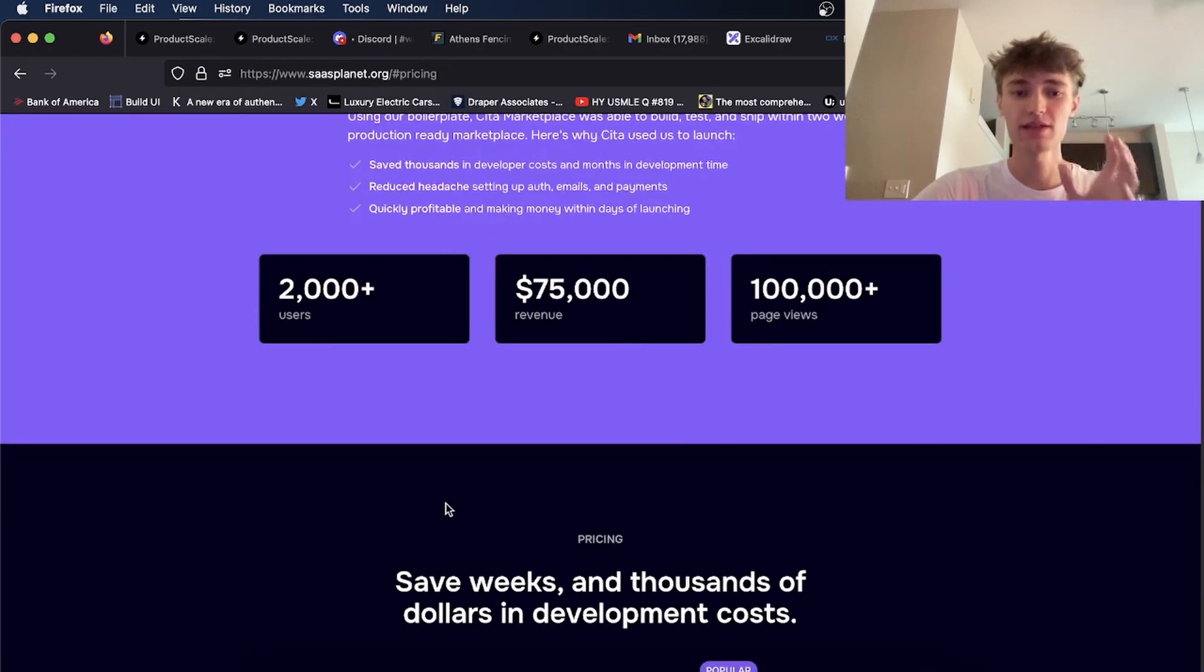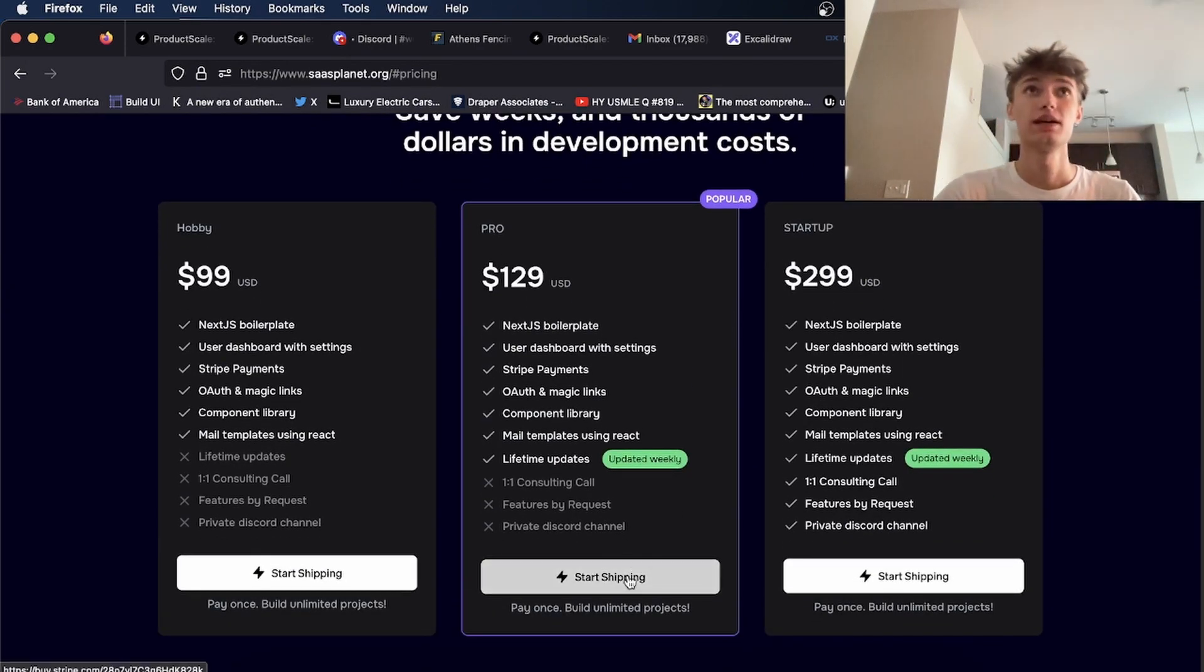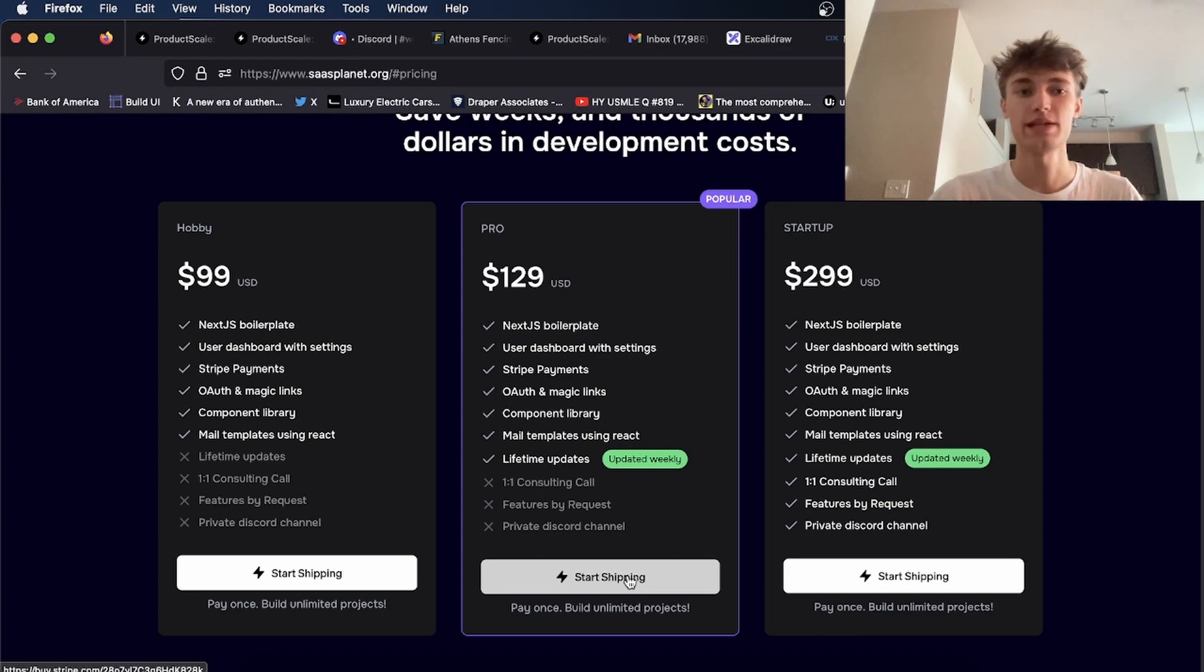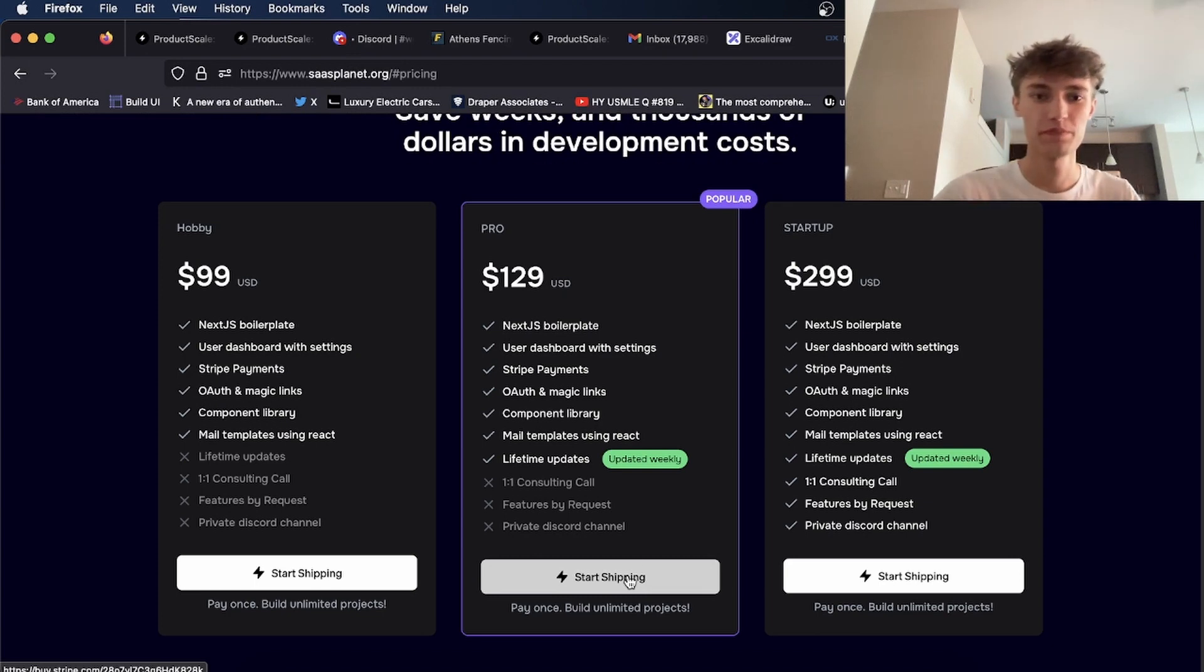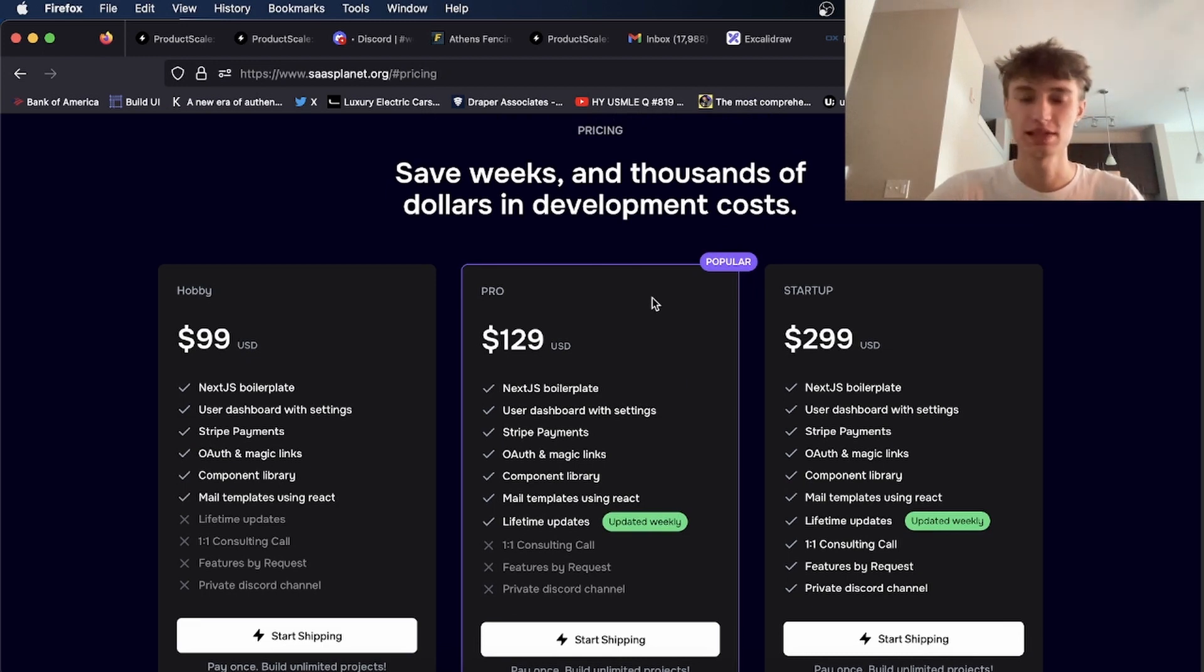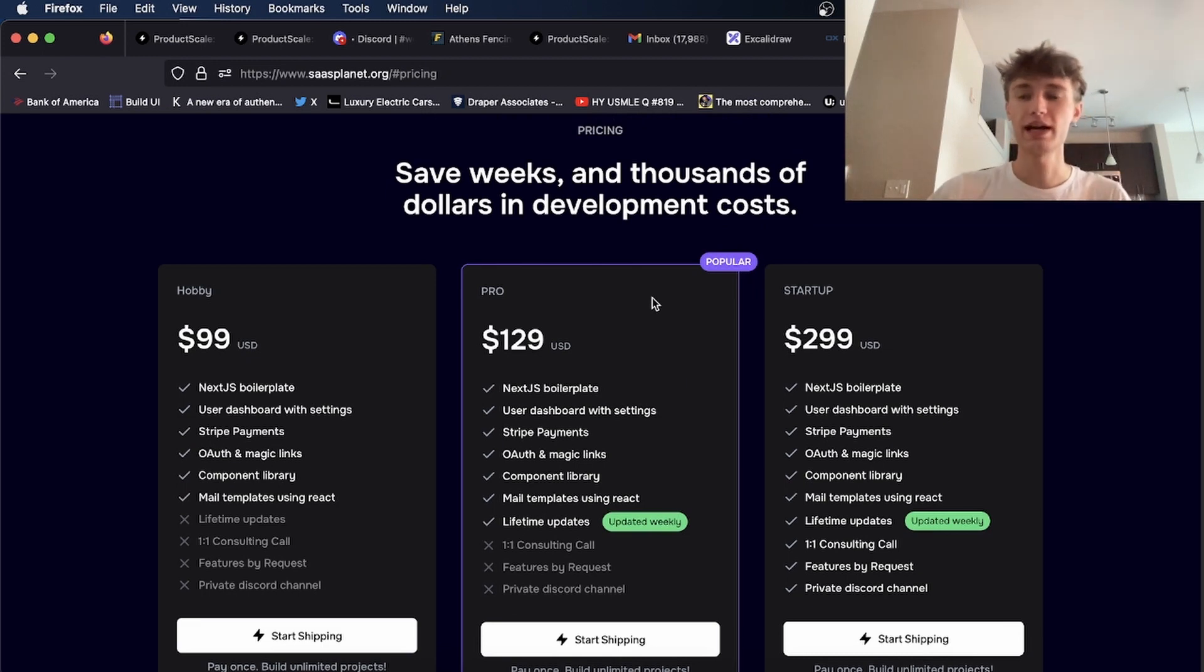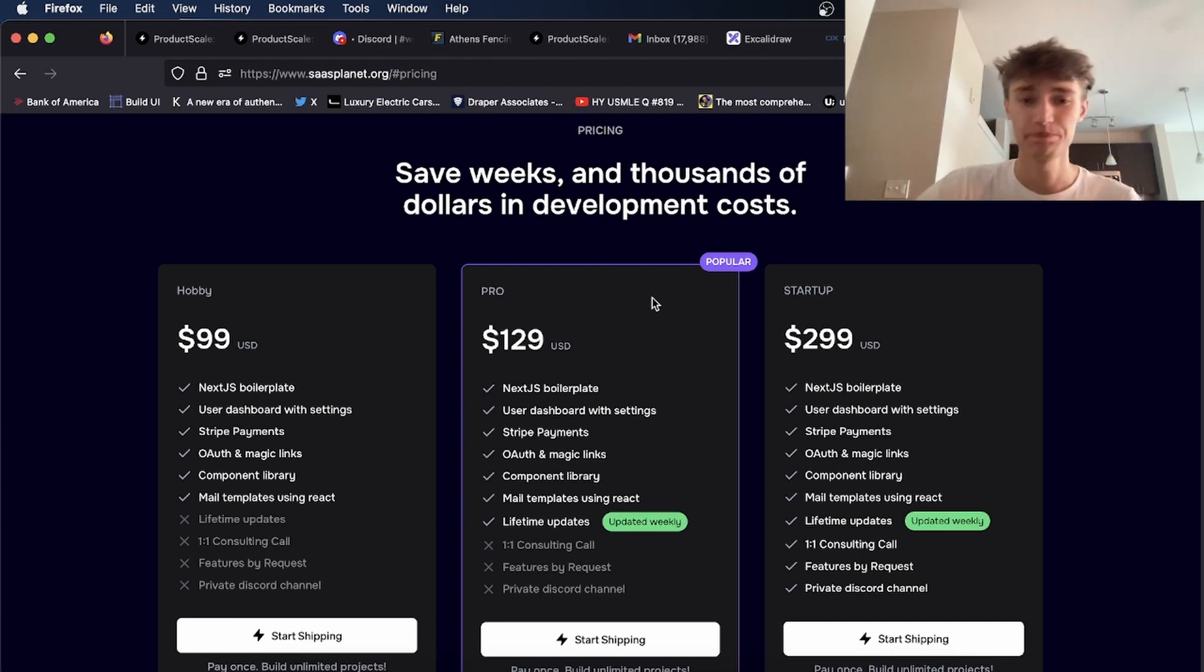Instead of having to handle the delivery myself, because whenever someone buys on here, I have to add them to the GitHub repo, or if someone bought it and I had files, I'd have to send in the files or implement my own system to automate that.